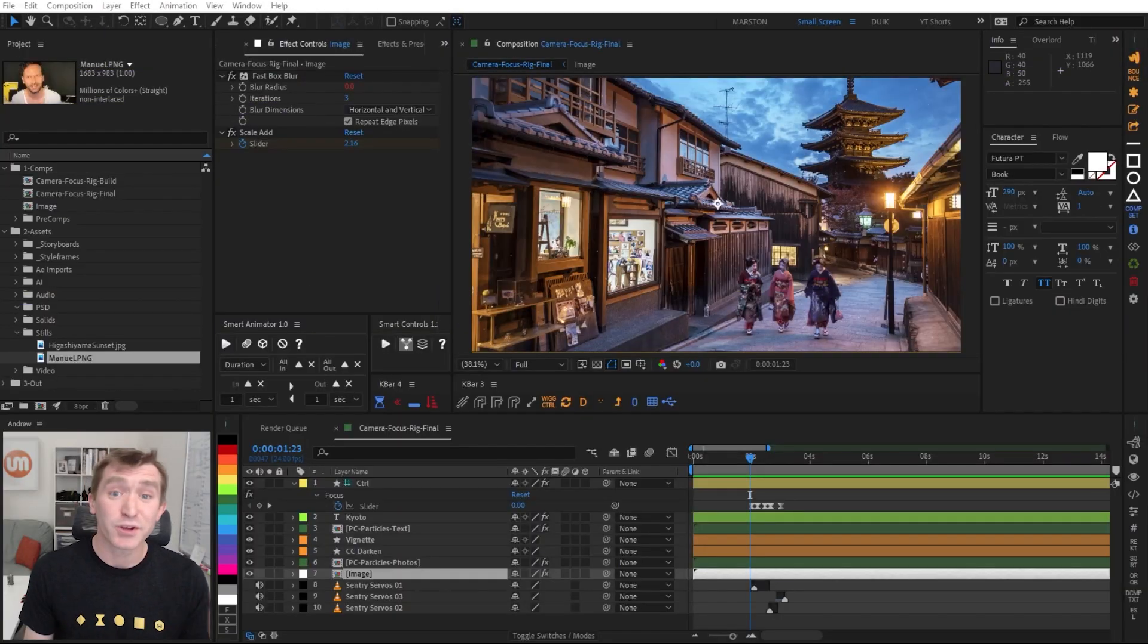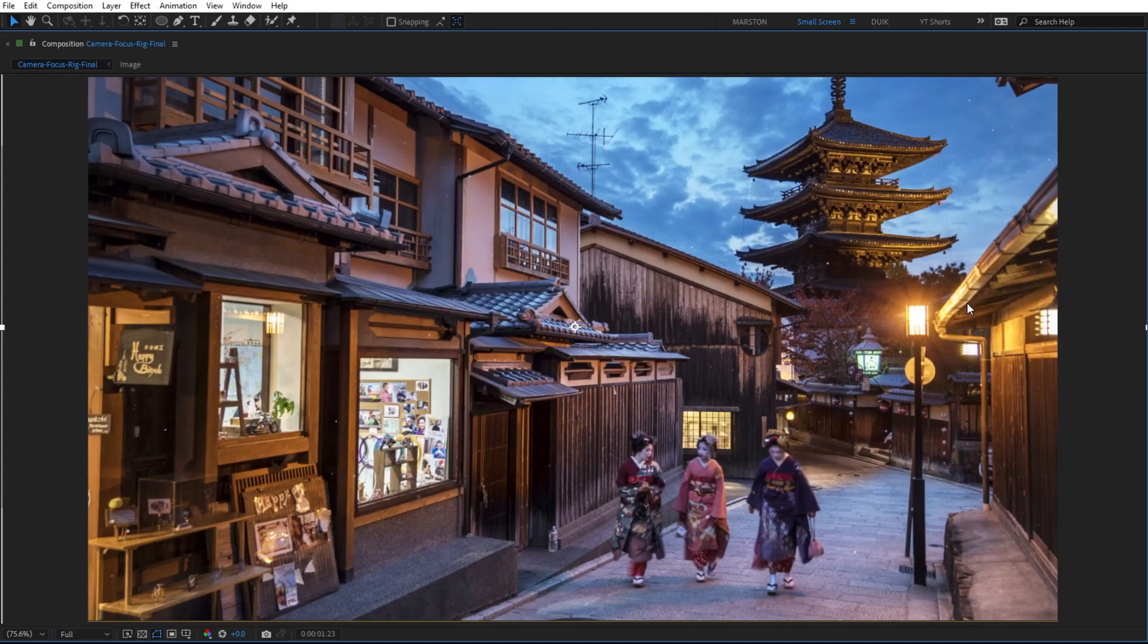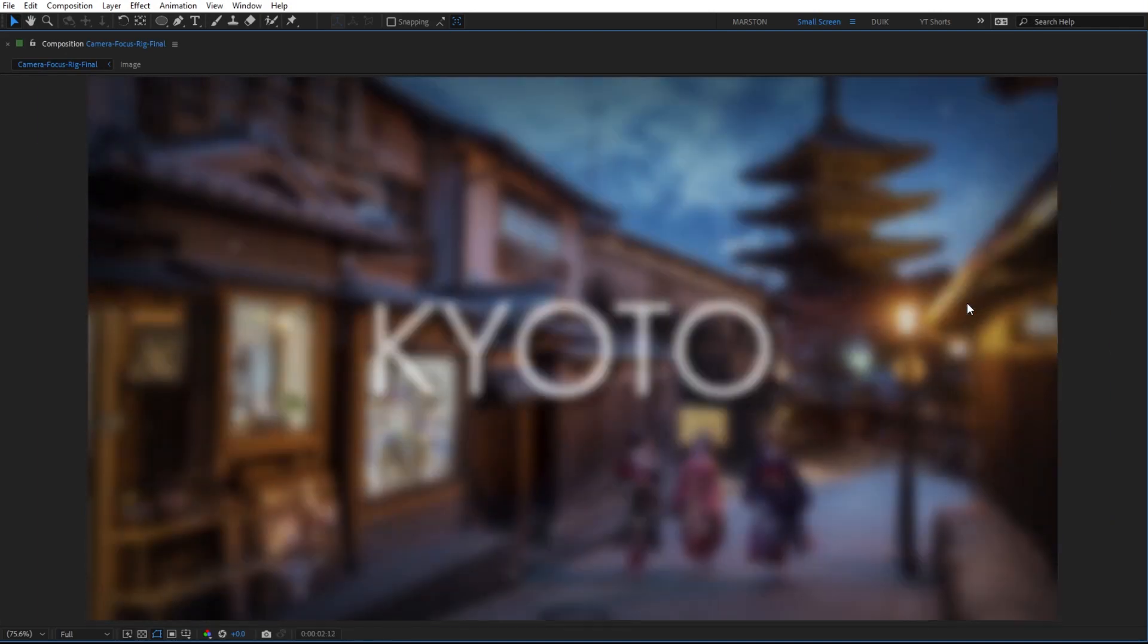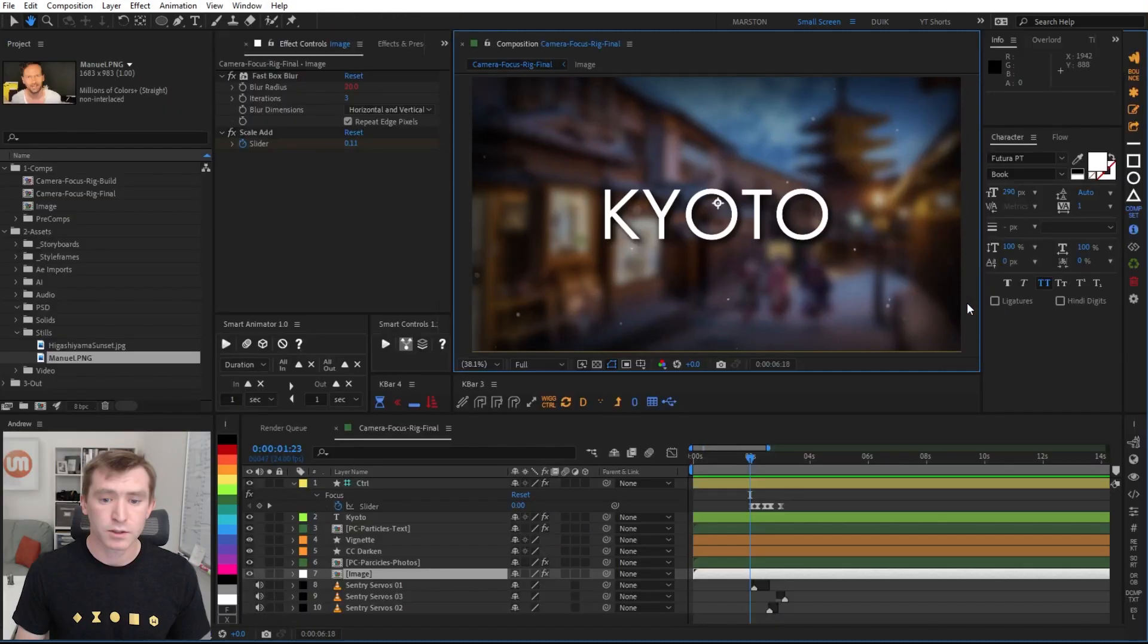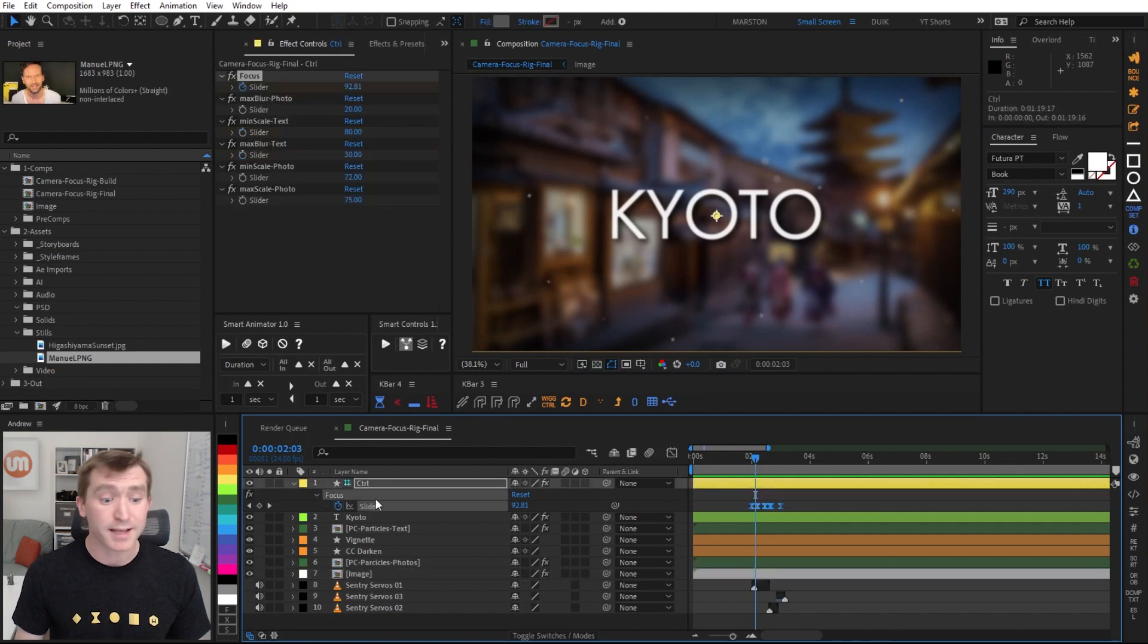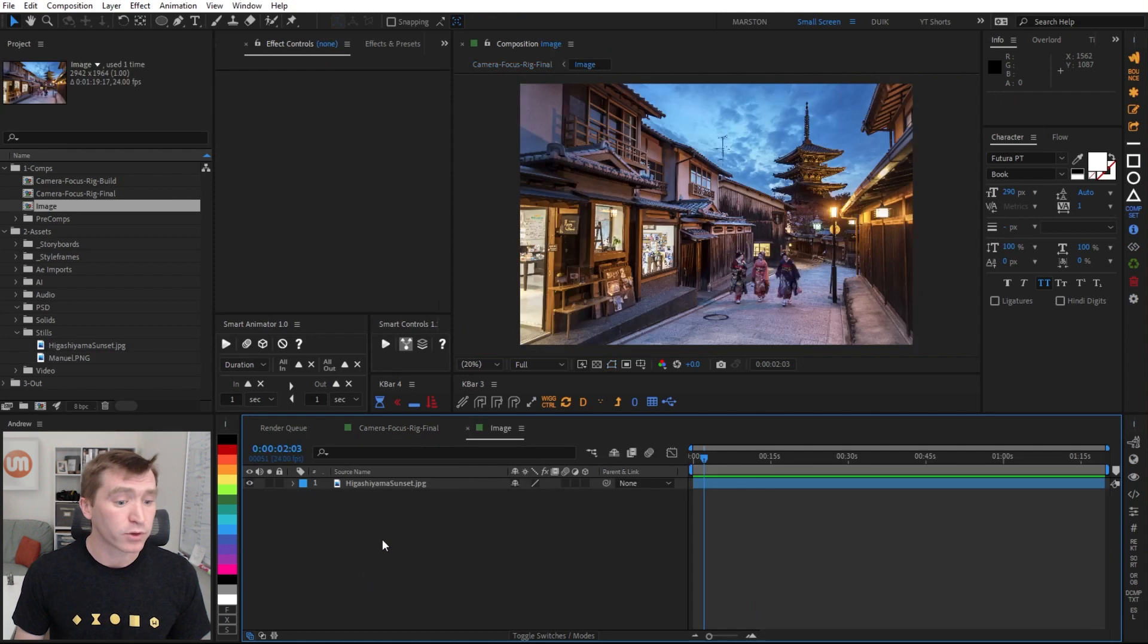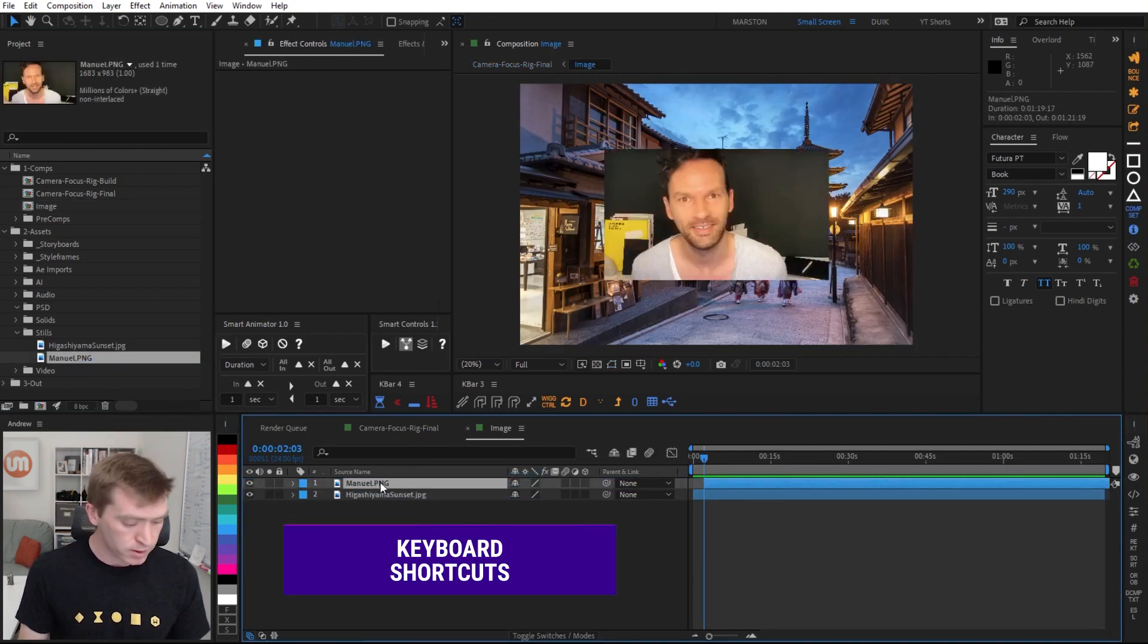All right, so here we are in After Effects, and let me show you what we're going to be making. So we have this fake camera rack focus going on, which is controlled by a single slider on the control layer, and it's procedural.